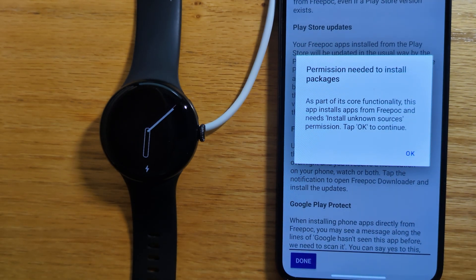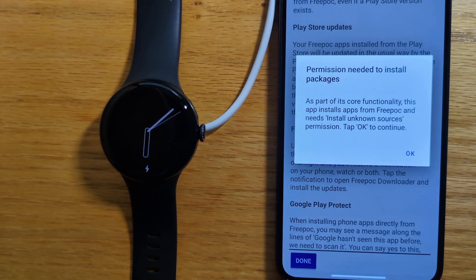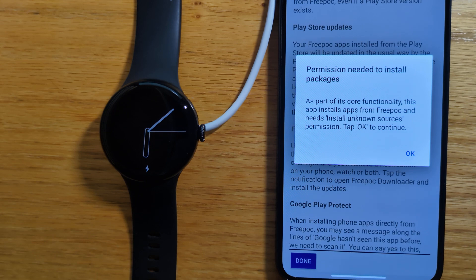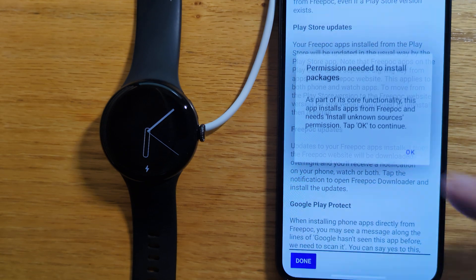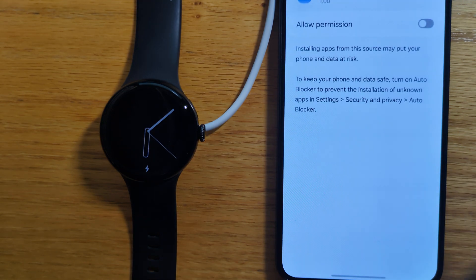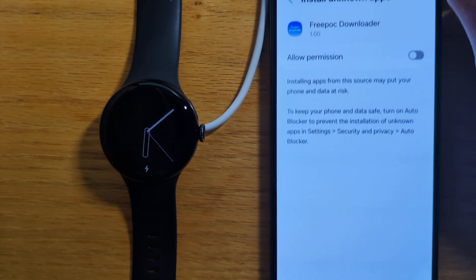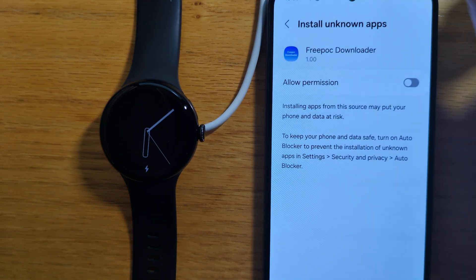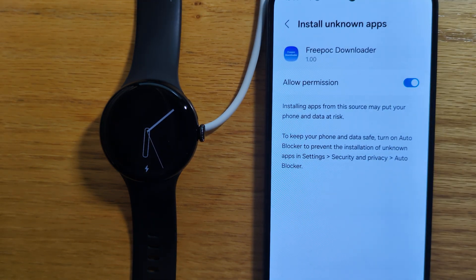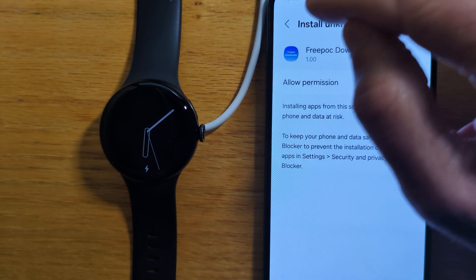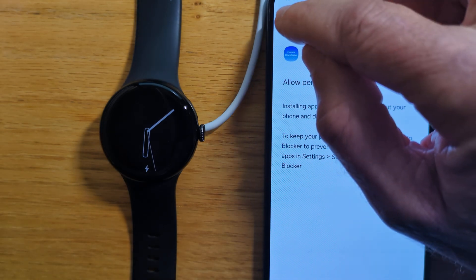Now we're asked to grant permission for Freepock Downloader to install other apps. Note that Freepock Downloader only installs verified apps from Freepock and not from anywhere else. So let's tap OK and allow unknown apps.